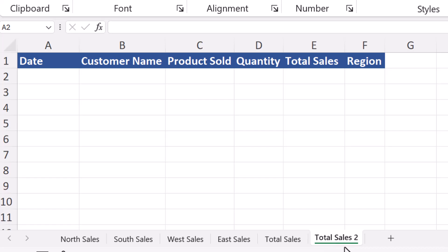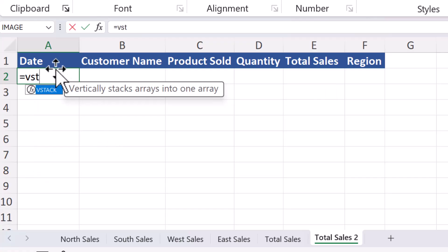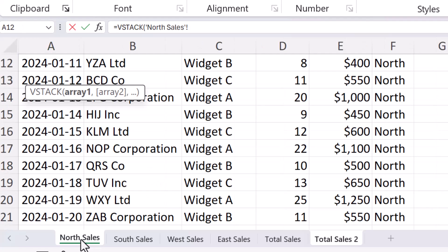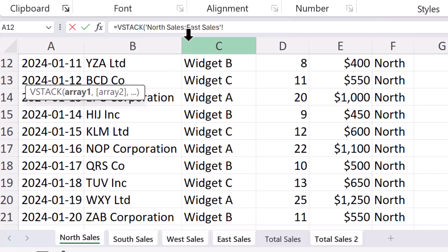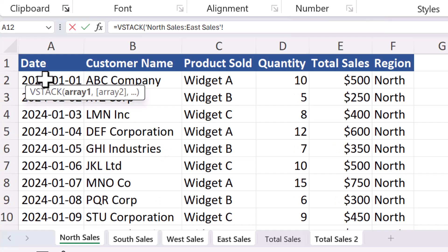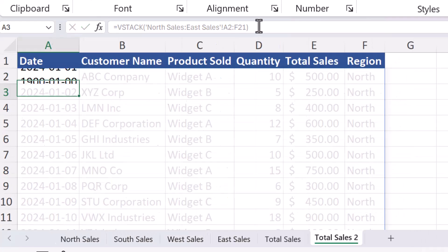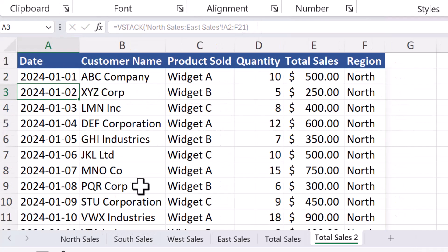I want to make another sheet called Total Sales 2. I want to show you how you can use the VSTACK function faster. Let's go back to A2, hit equals, and we'll go back to our VSTACK function. This time, rather than going sheet by sheet, if I select North Sales first, hold down Shift, and then select East Sales, notice that they're all highlighted. And then take a look in the formula. It's North Sales colon East Sales. So it's going to be anything in between. You could use the Control key to select certain sheets if they weren't all in a row like that. Now, the next thing I can do is just what I did before. If I click on A2, use my Control Shift right and Control Shift down, now I have that all selected. So I can go ahead and close this, and all my information is placed back in here.